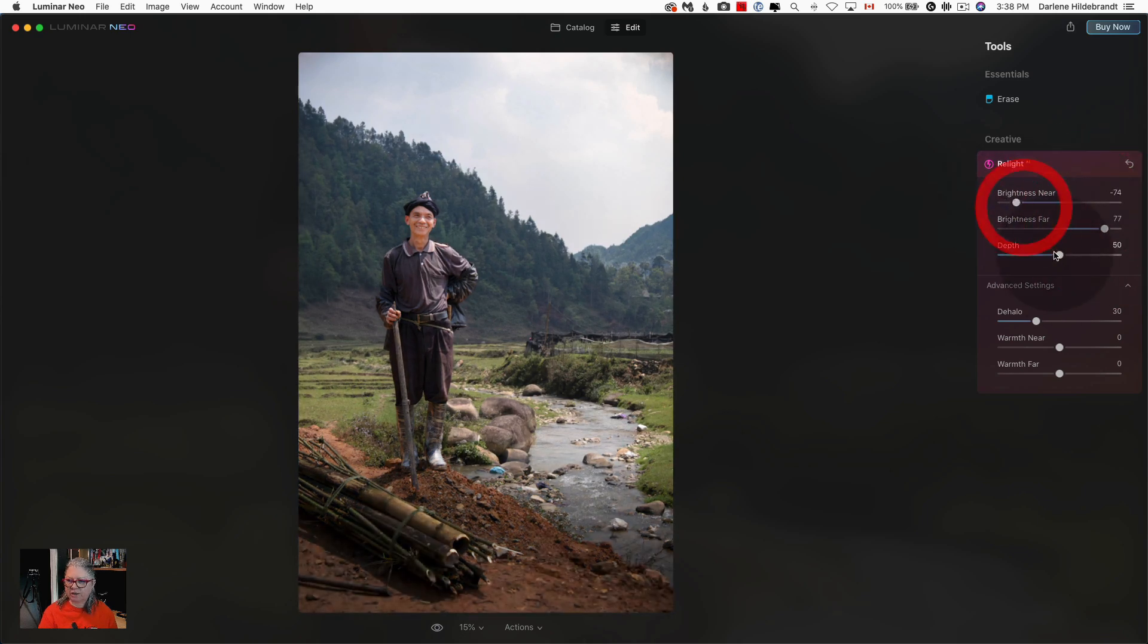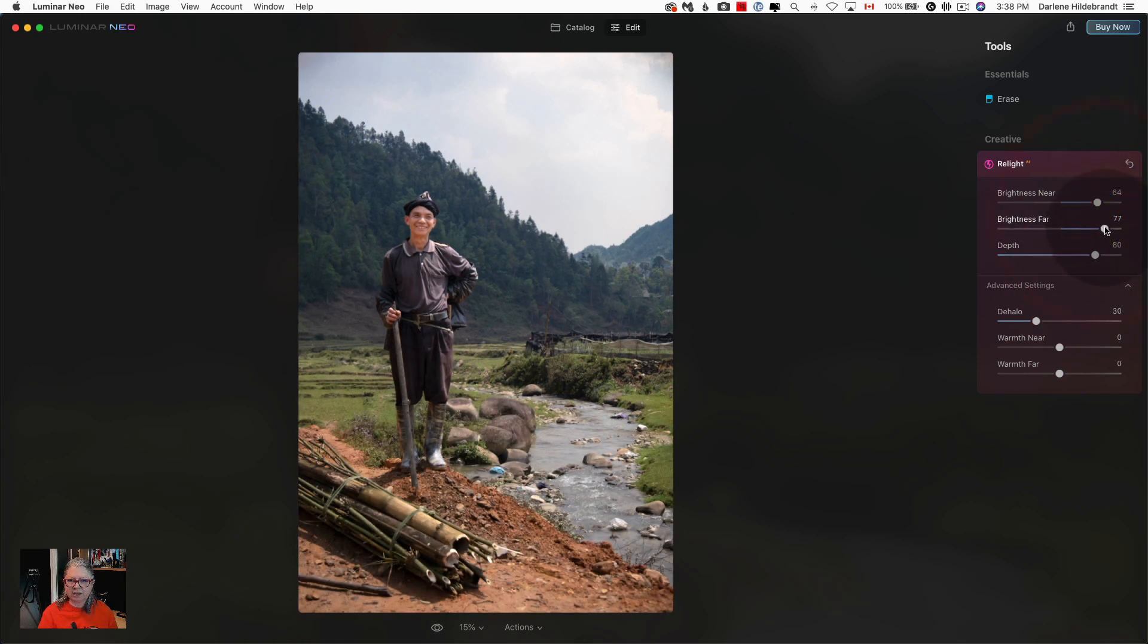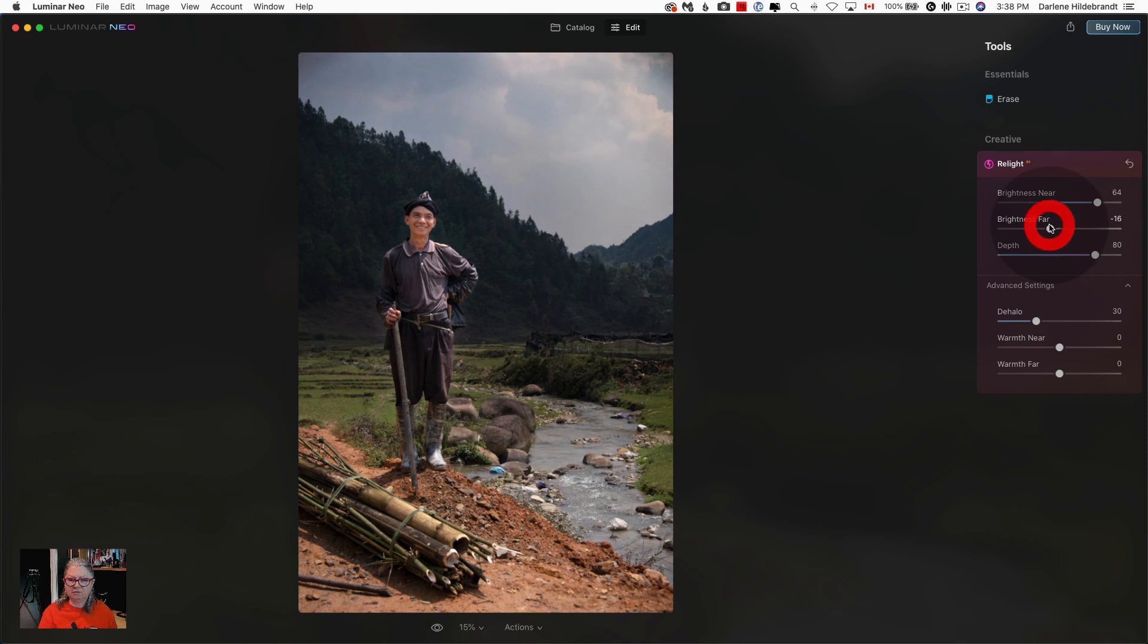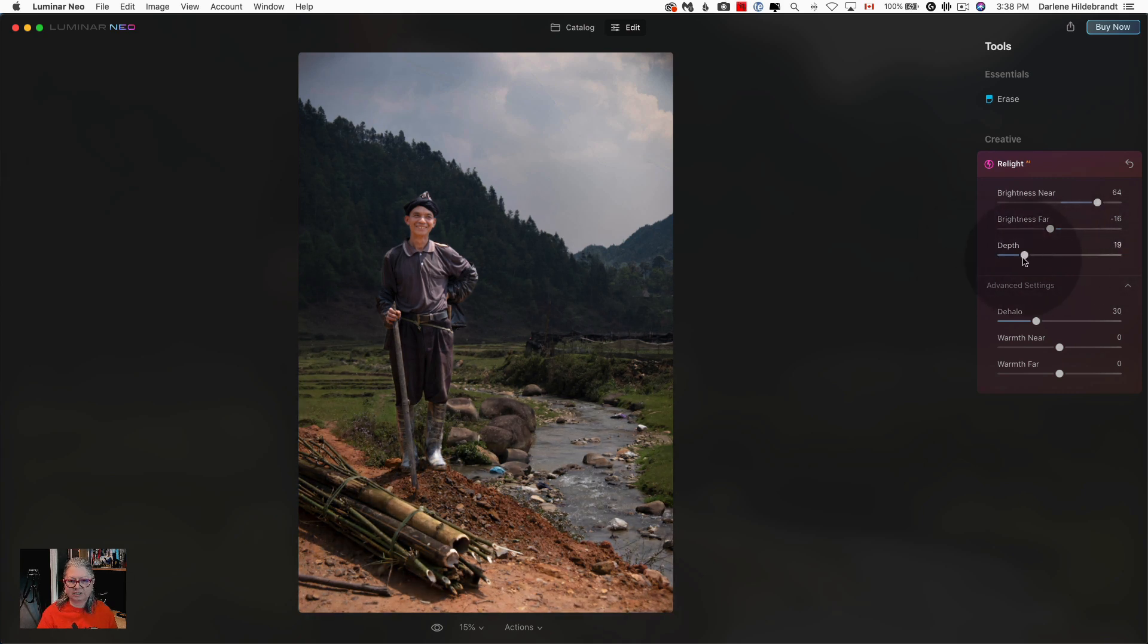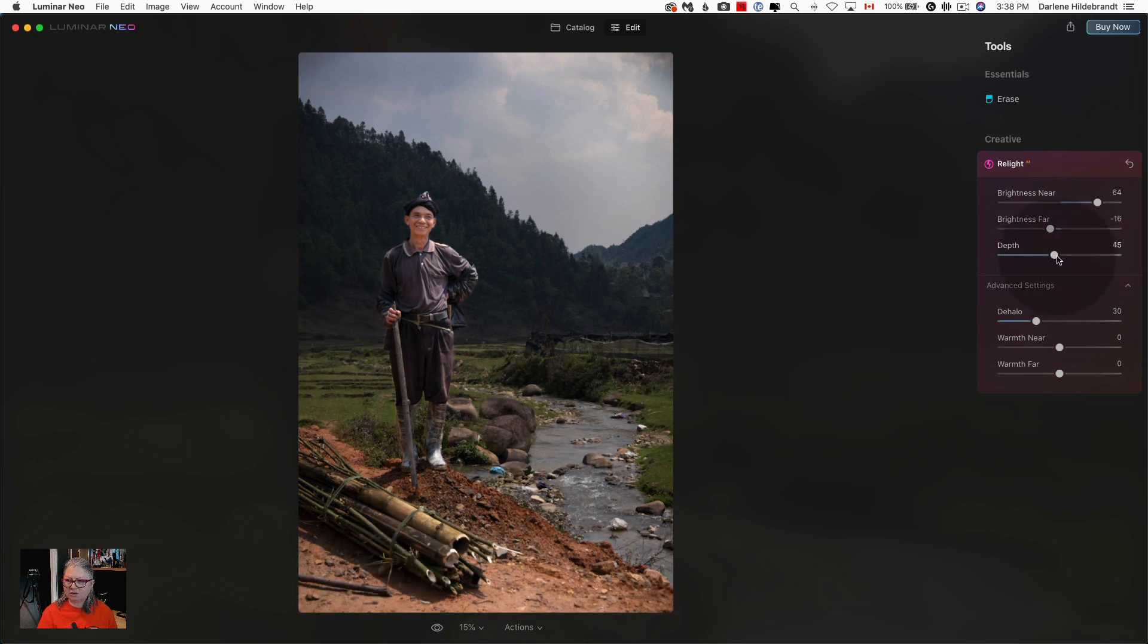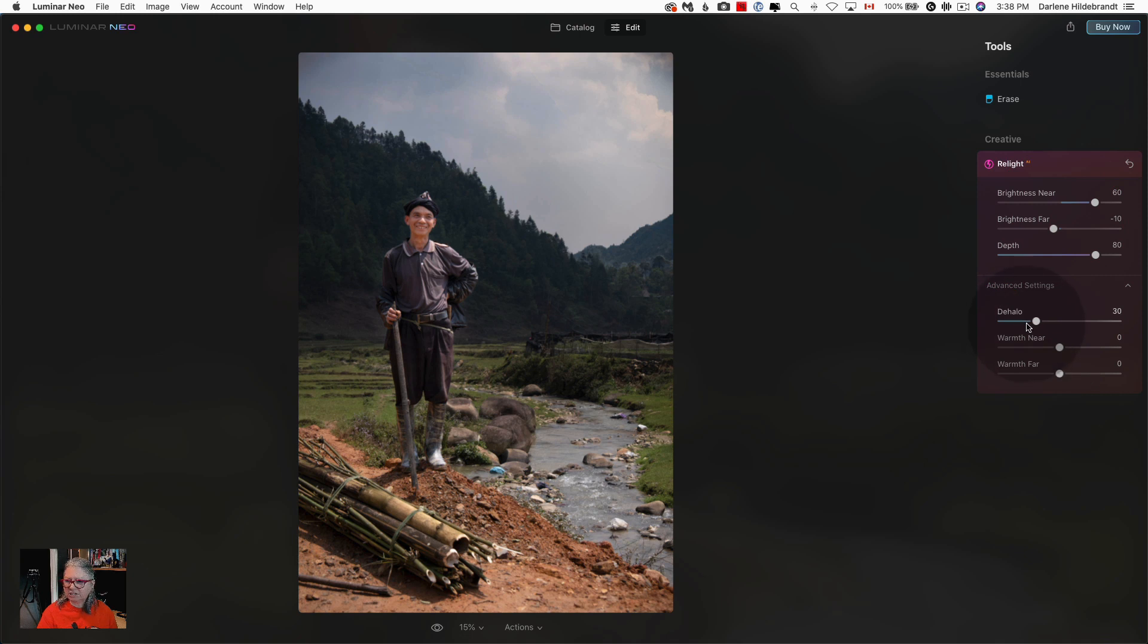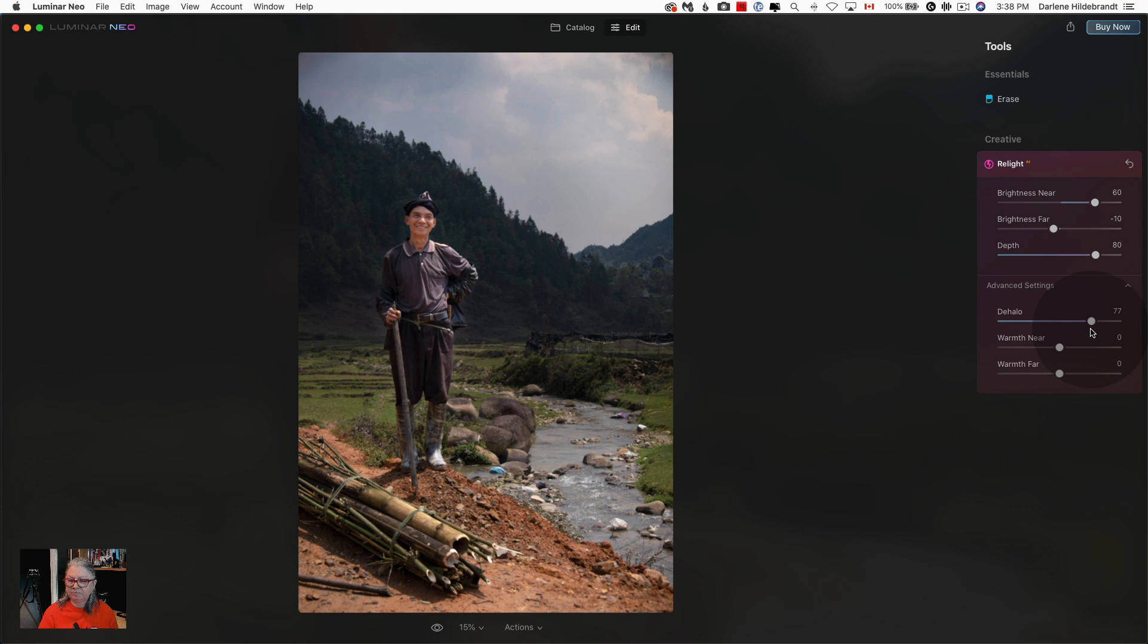But for this image I want to lighten the man up and darken the background just a tiny little bit. Now you'll notice that I've pulled this depth slider up a little bit and that controls how far the lighting is adjusted in your scene. So I want to adjust only the stuff in the far background behind him. There's also a de-halo slider. So halo would be if there's a white outline around the subject. You can see that the light on the edges of him as I pull it to the right there's less of that sort of fringe light around him.